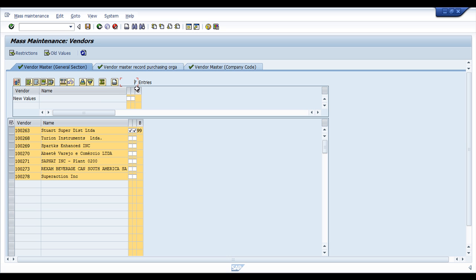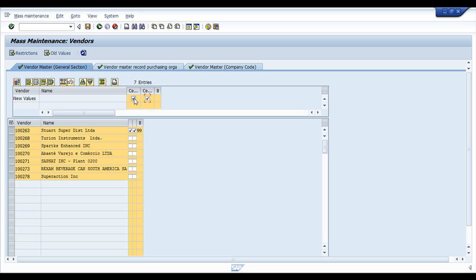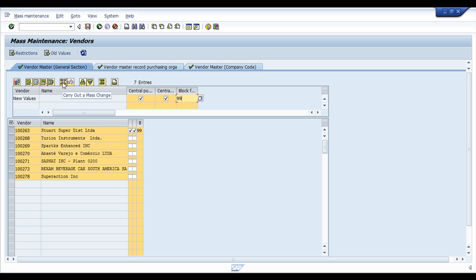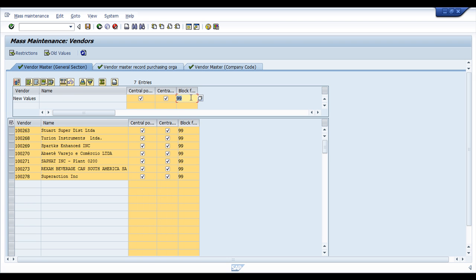This is what happens. System provides three tabs, one for each table. I'm not sure if it will work because we have three tables over here. Usually when you have only one table it works fine. So let's see. What we have to do is provide the new values. So I'm telling the system, please central block from postings, purchasing postings also, and blocking block function will be 99 for all of them. After you provide the new values, you have to click over here, carry out a mass change.